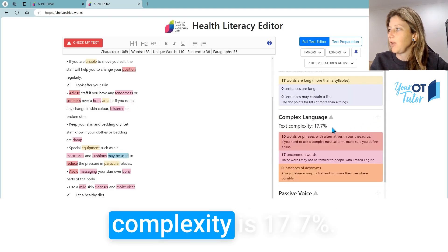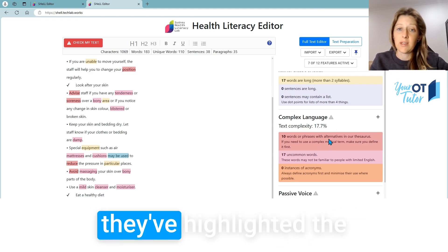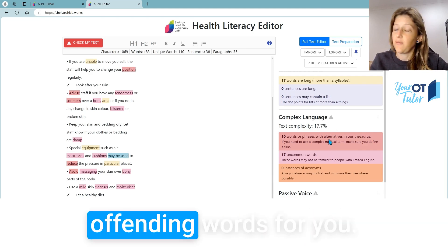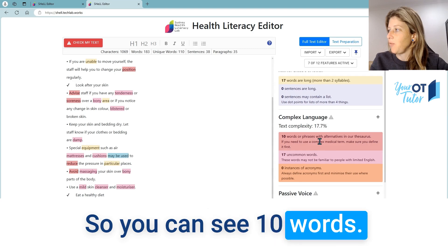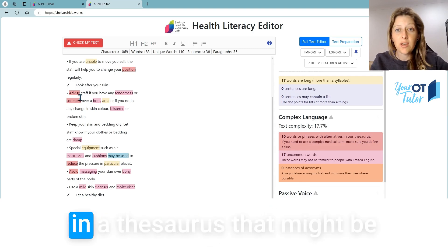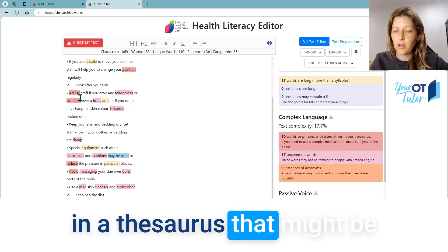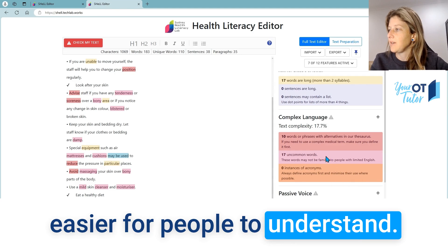You can see the text complexity is 17.7%, and they've highlighted the offending words for you. So you can see 10 words — they've found some alternatives in their thesaurus that might be easier for people to understand.